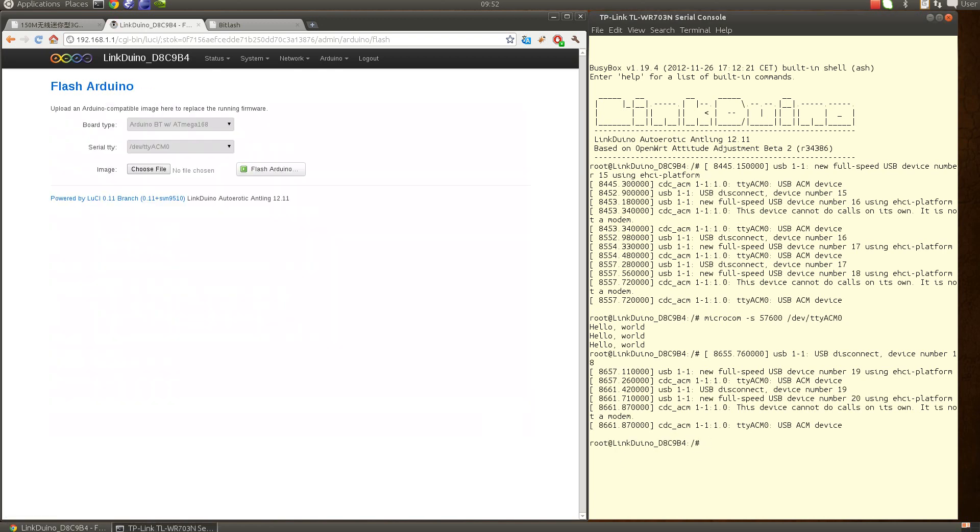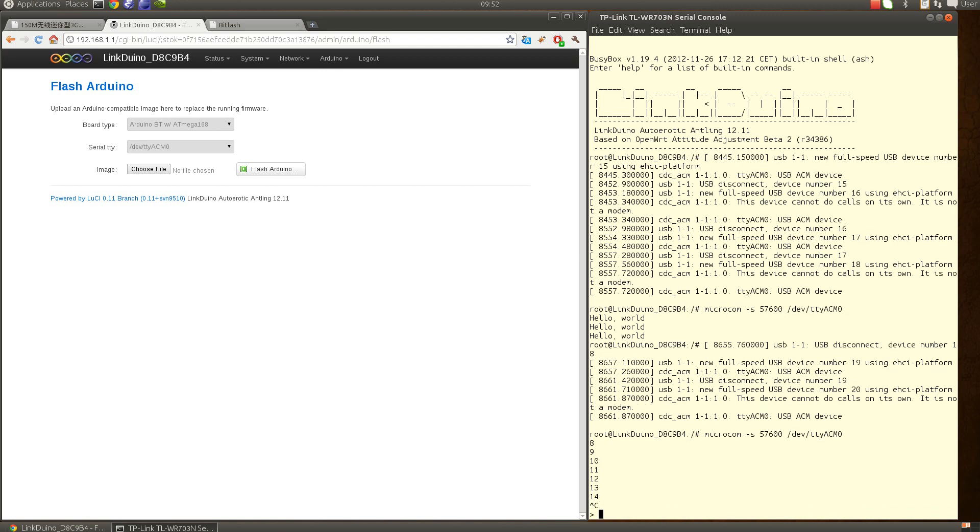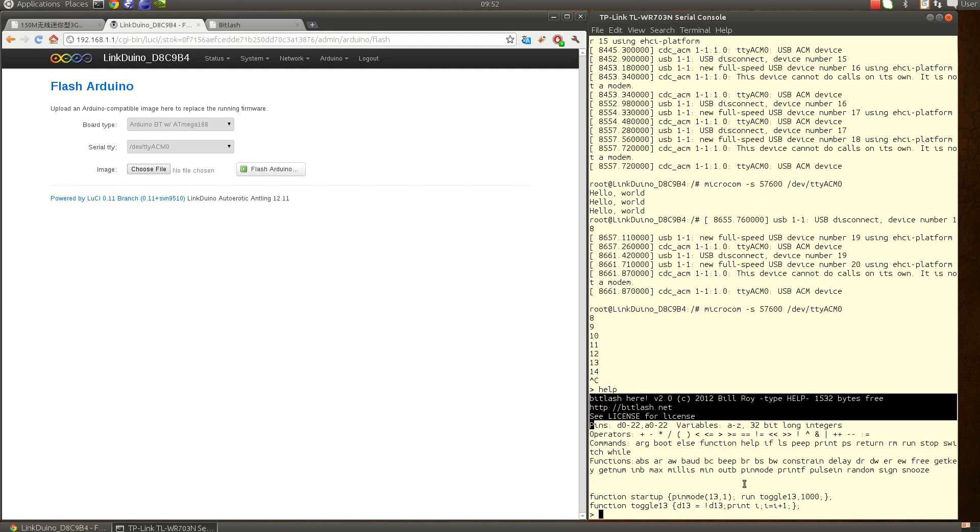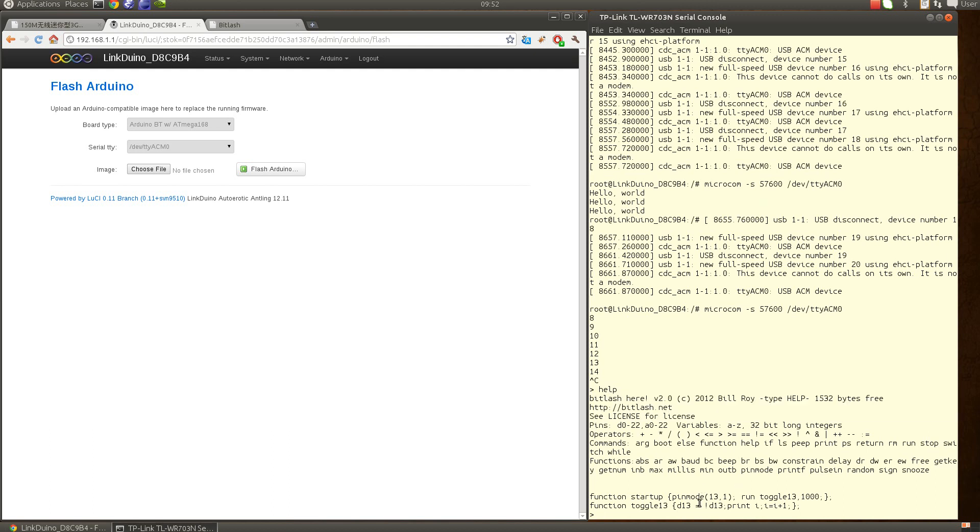If I try again the microcom, I have like a small script running, a counter every second. So if I hit control-C and help, I have the prompt, the bitlash banner here, so actually it's working okay.